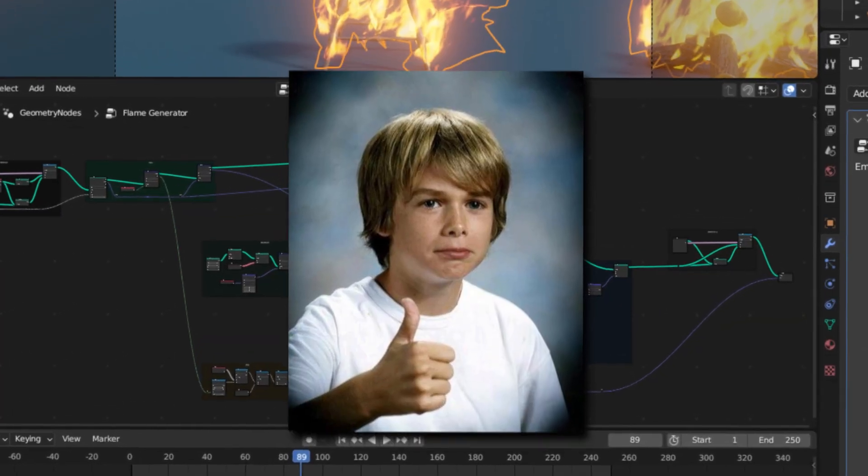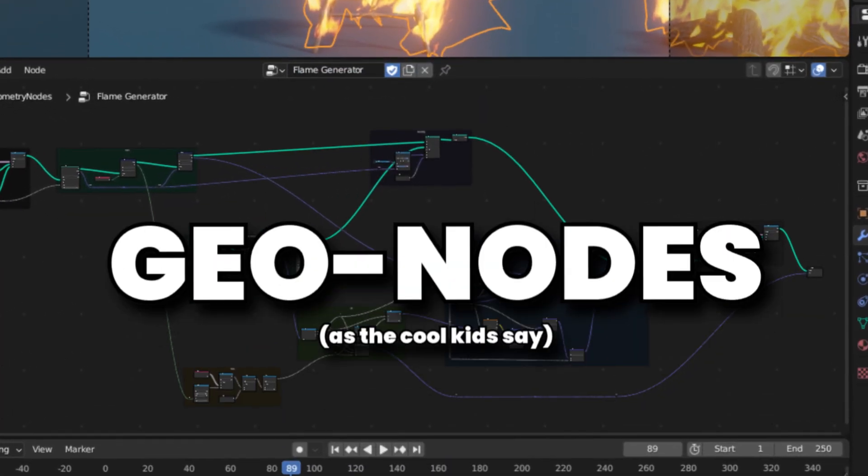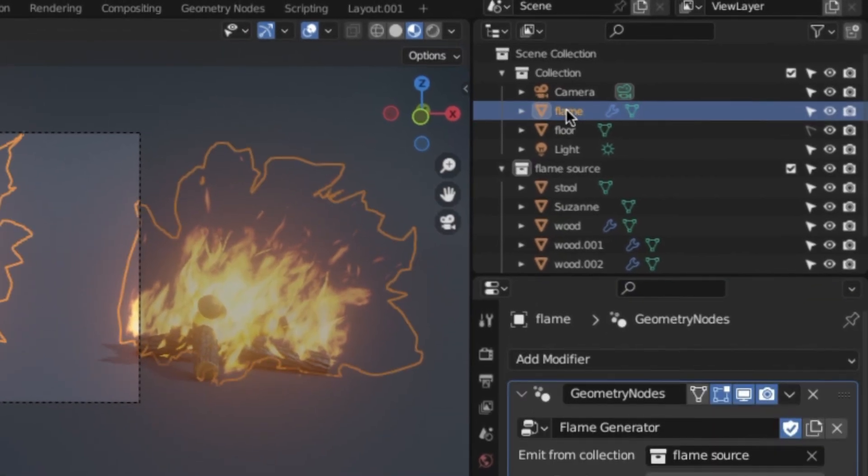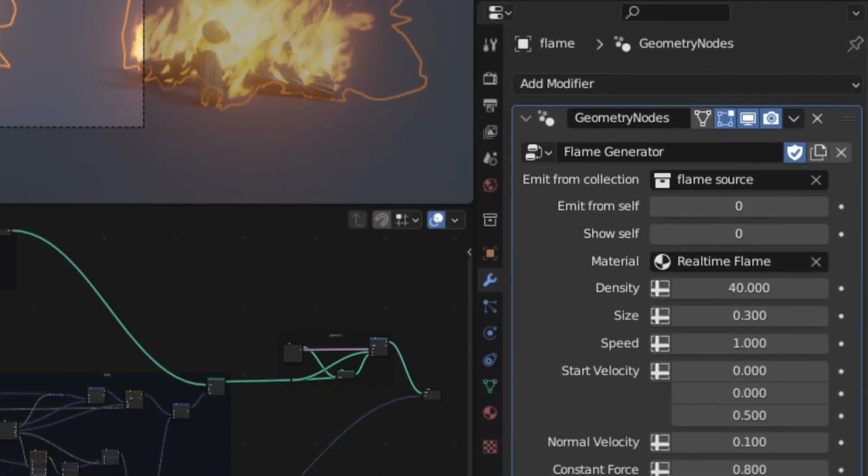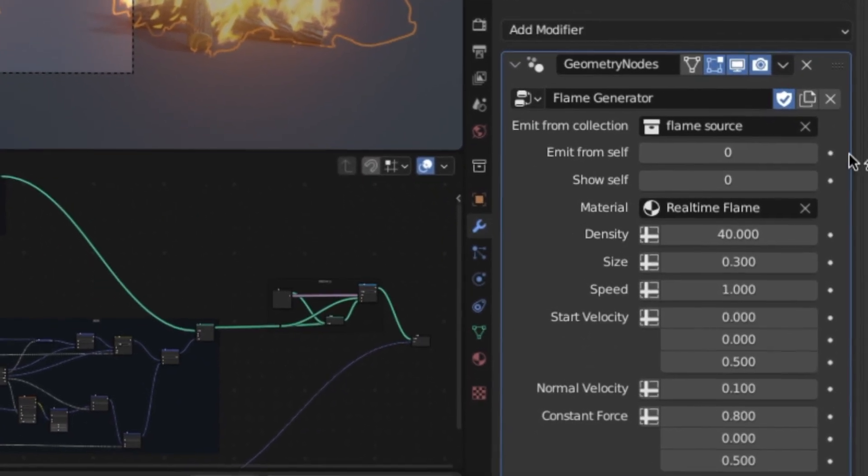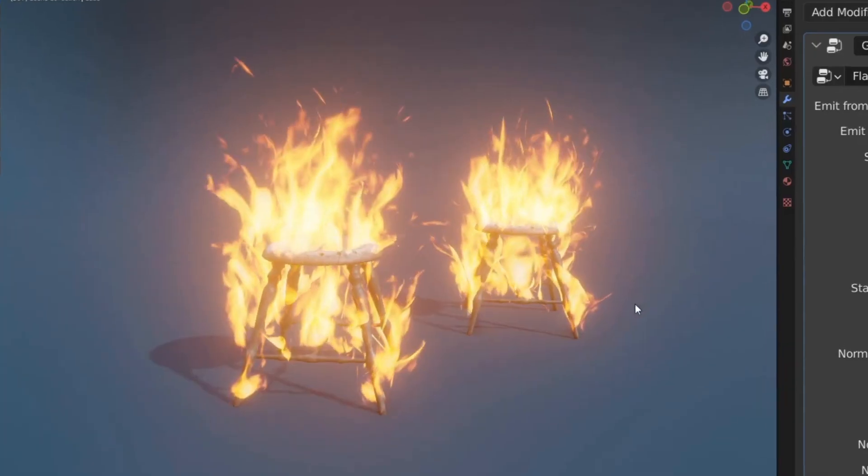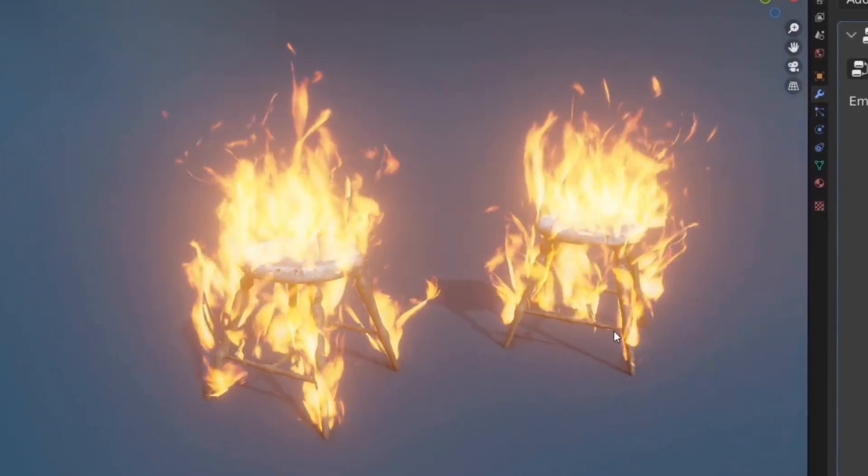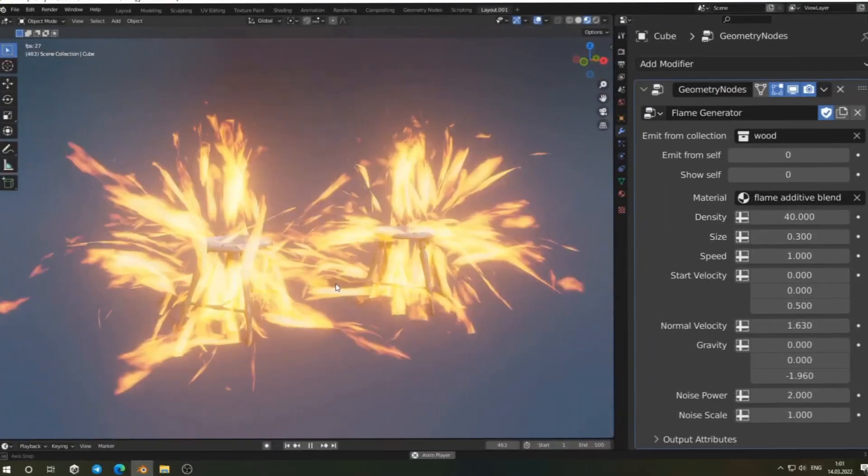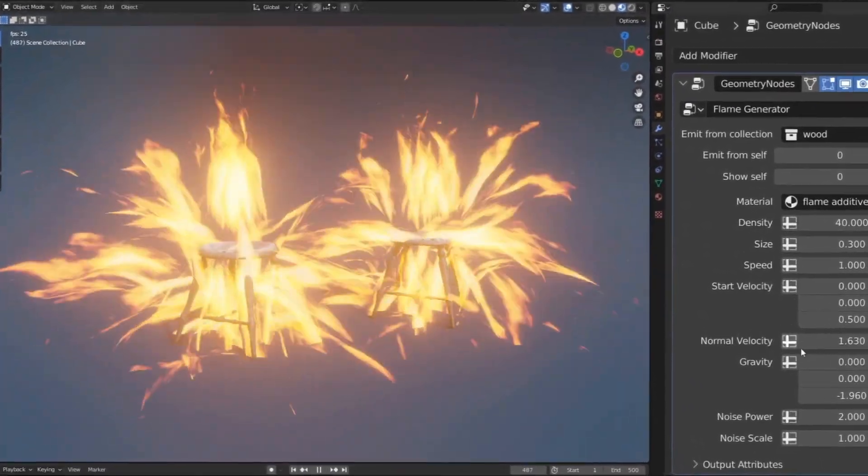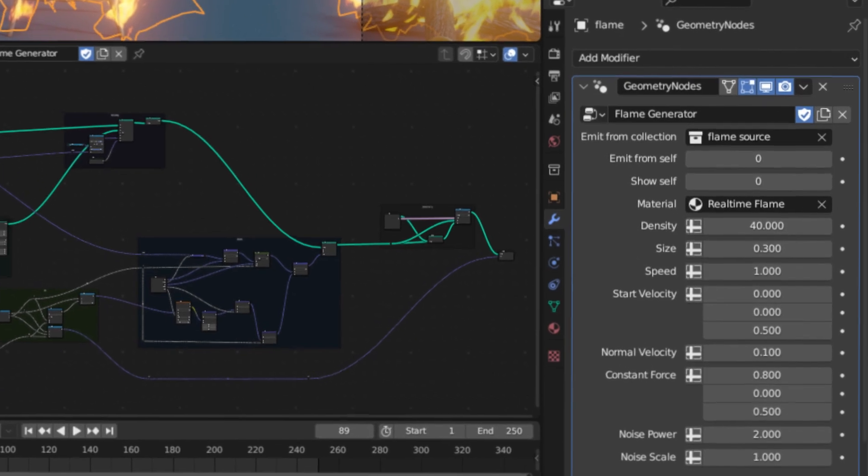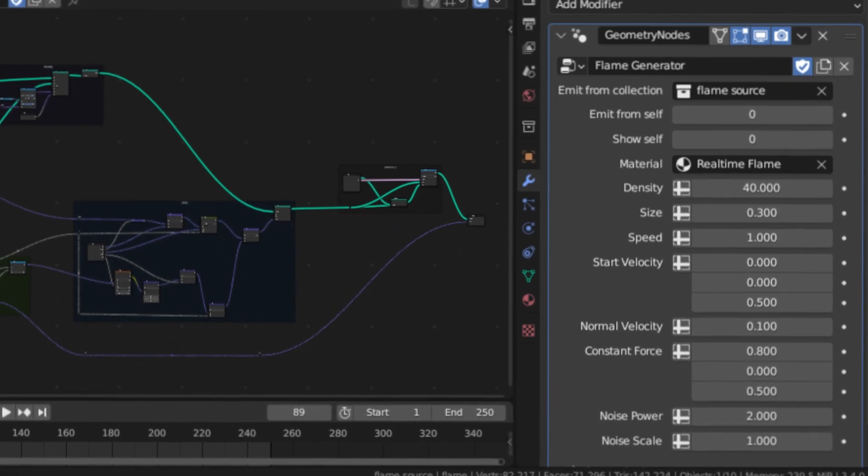The other great thing is this all works through geometry nodes, meaning if you select the flame object, we can actually change a ton of different settings. For example, the speed, density, as well as gravity, and genuinely just a ton of extra settings.